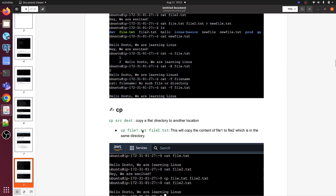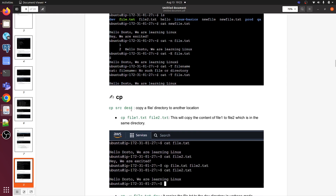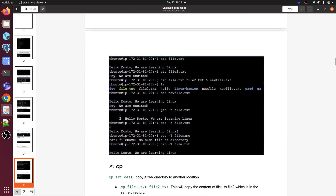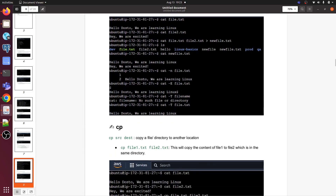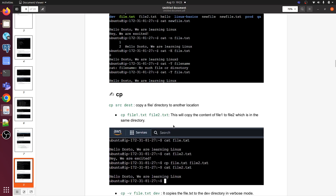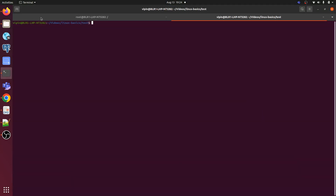We are going to talk about the CP command. CP SRC copies a file or directory to another location. We have already covered some things in the last video, so we are going to continue from here. CP SRC copies a file or directory to another location.